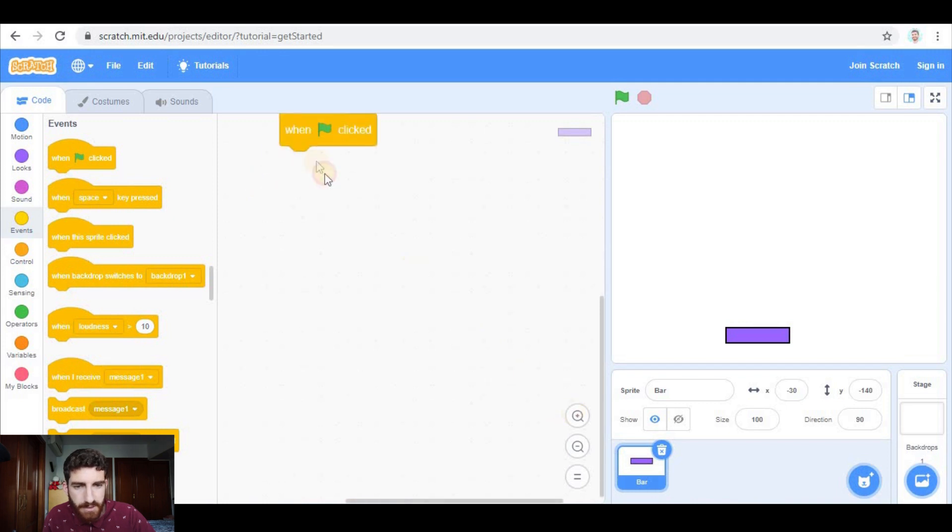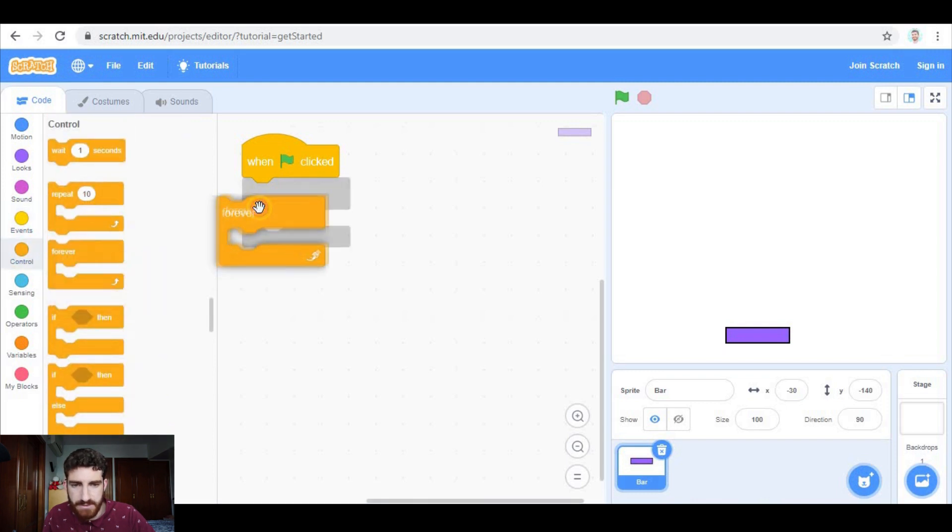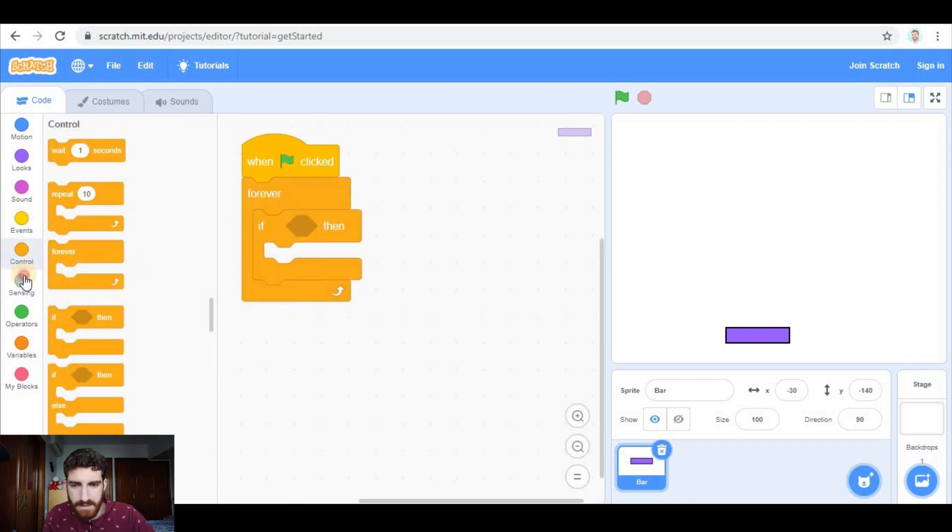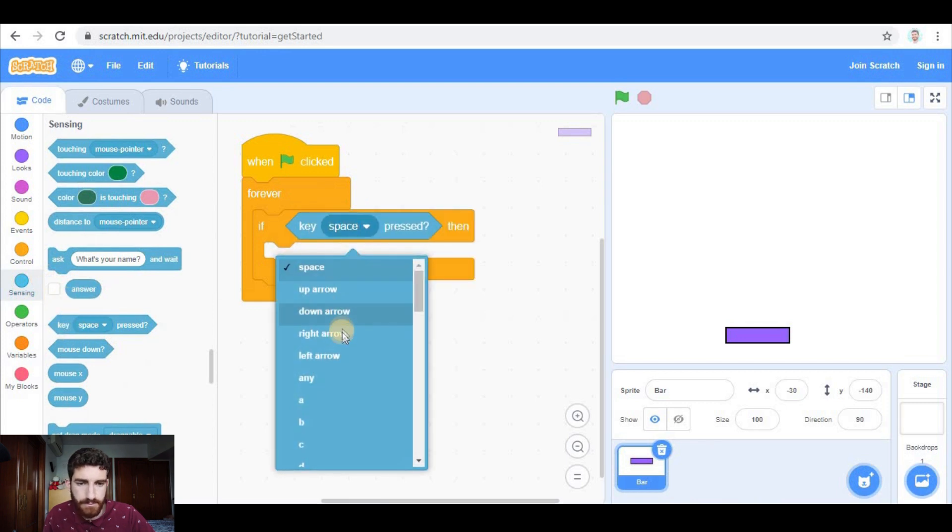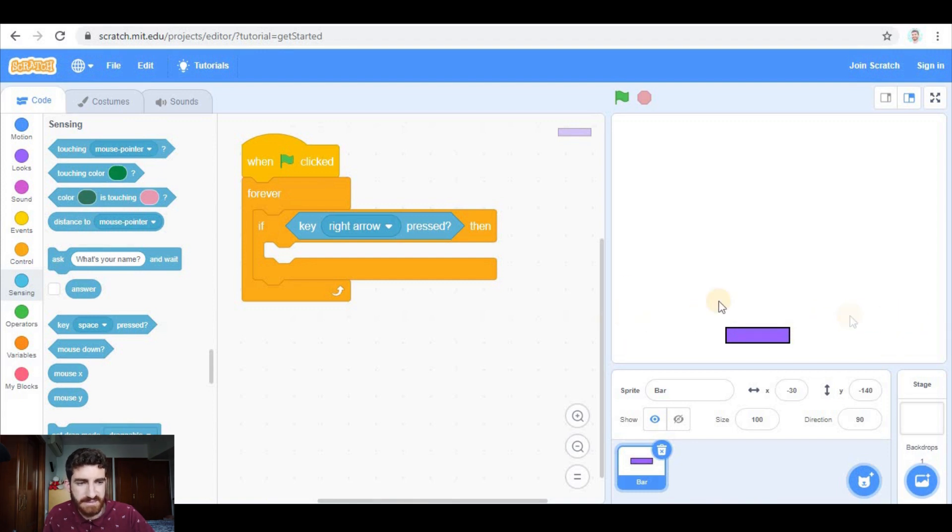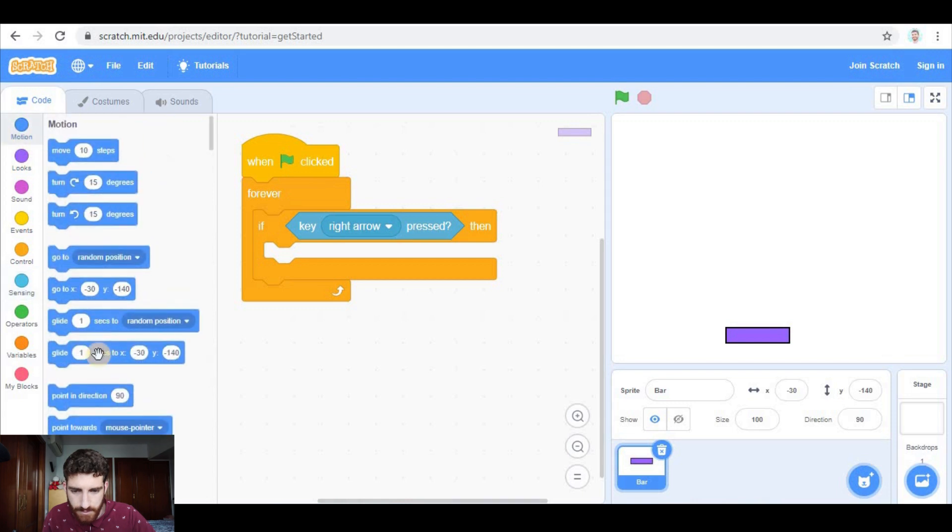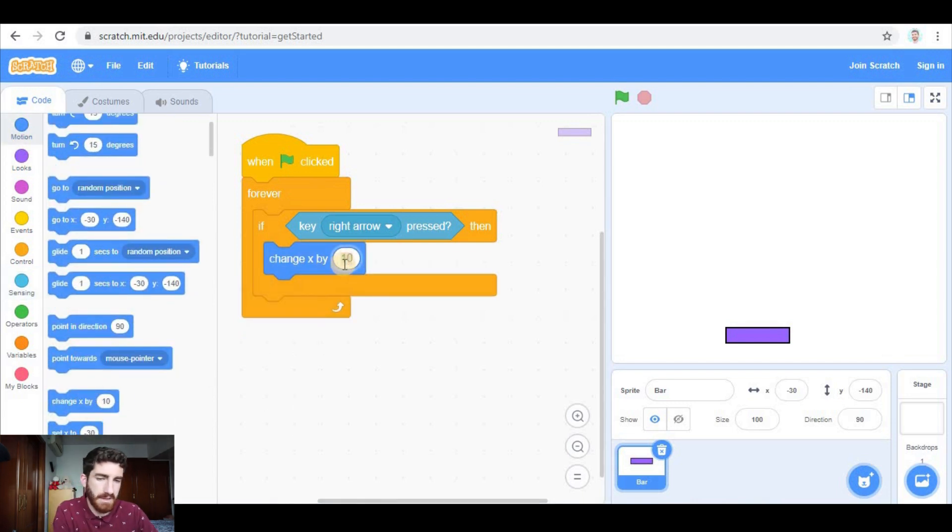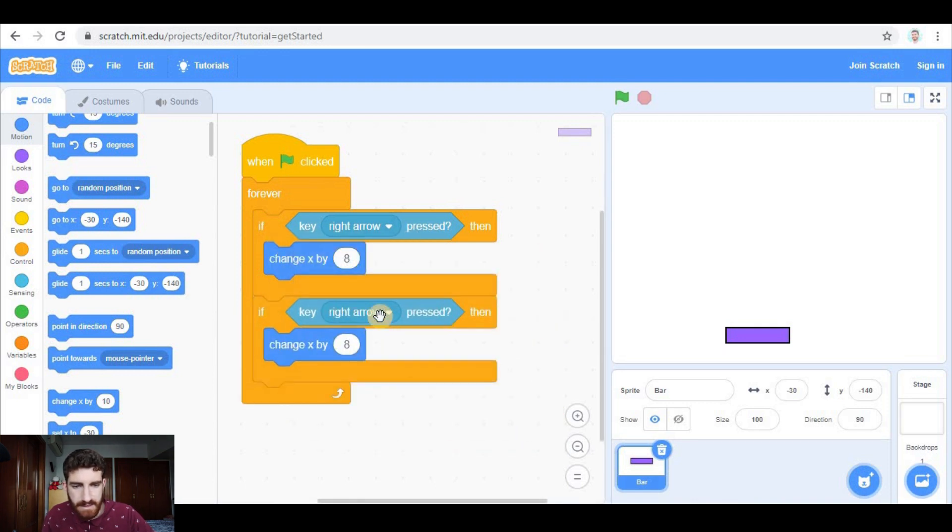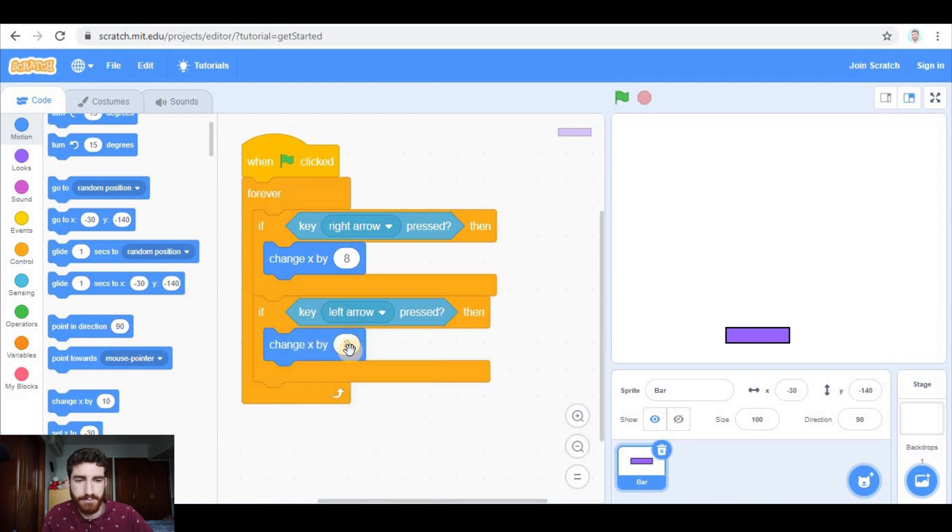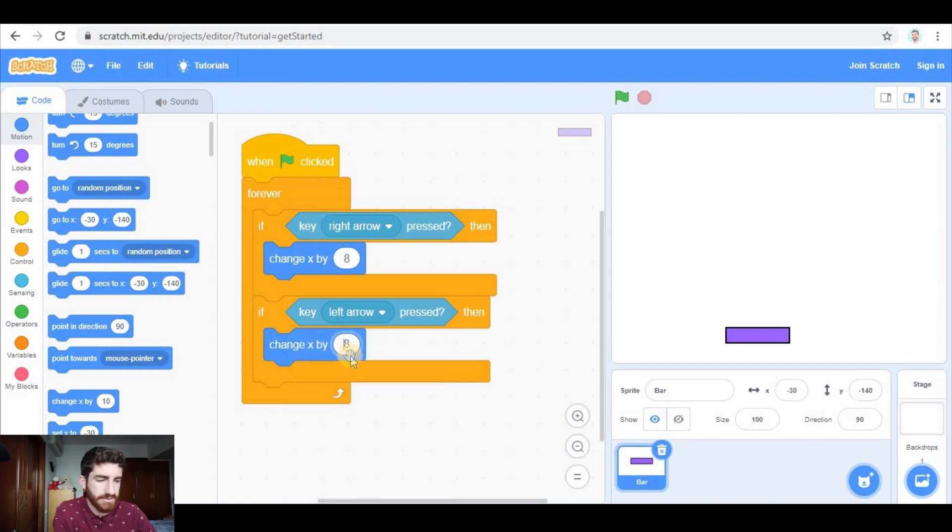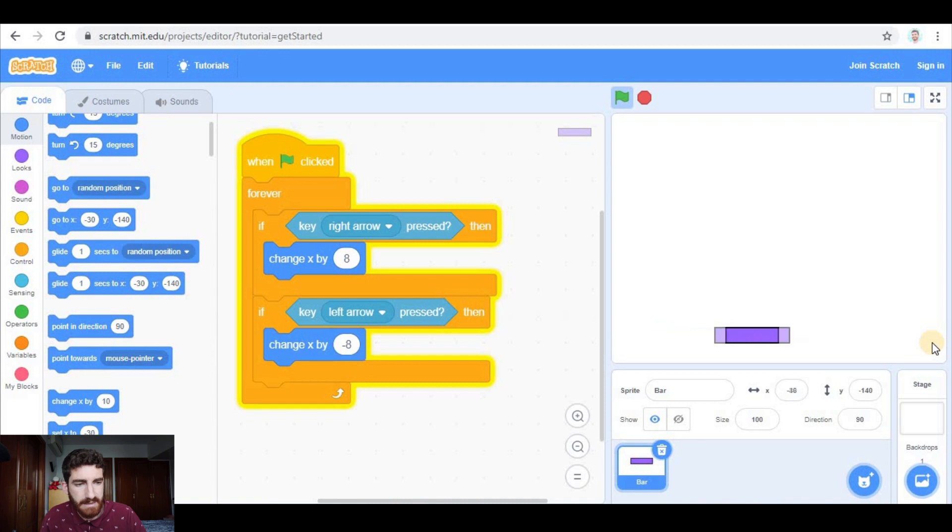If you want to control the bar using your keyboard, basically you need to put forever, if key right arrow pressed, we're going to move it right, so in the horizontal axis, in the X axis, we're going to change X by 8, for example. I can duplicate and I put if key left arrow pressed, I want to go to the opposite direction, so negative 8. And only with this, with the arrow keys, I can control the bar.